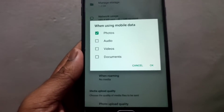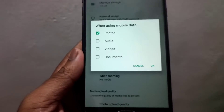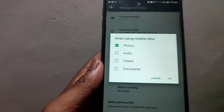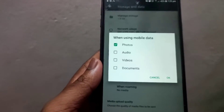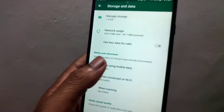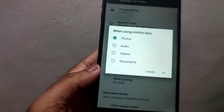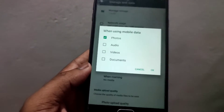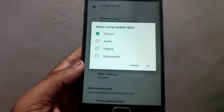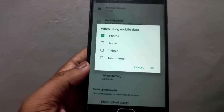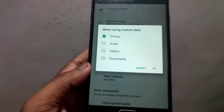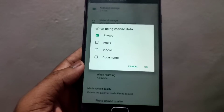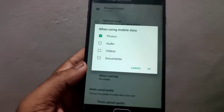You can choose which media types to download — including photos and audio files — for individual chats and group chats.